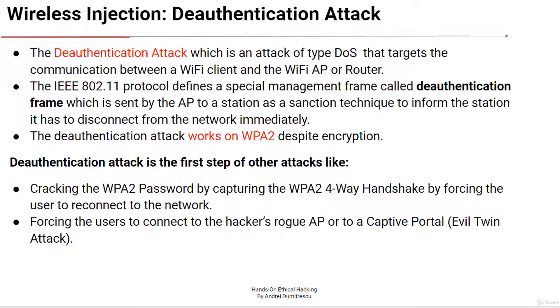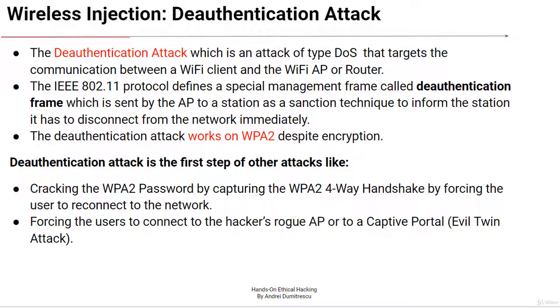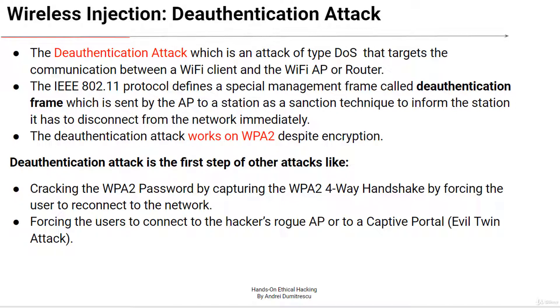One of the main purposes of deauthentication used in the hacking community is to deauthenticate the client to capture the WPA2 4-way handshake by forcing the user to reconnect to the network. The WPA handshake is used to crack the wireless password and is exchanged only at the beginning in the authentication phase. We'll have a dedicated lecture on this topic later in the course.